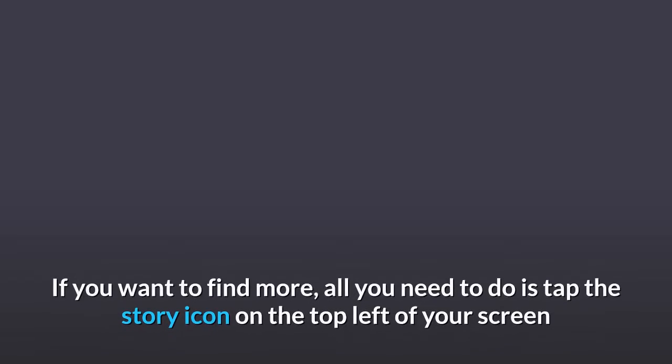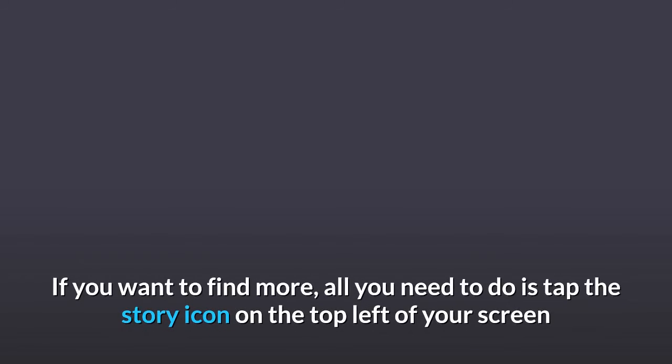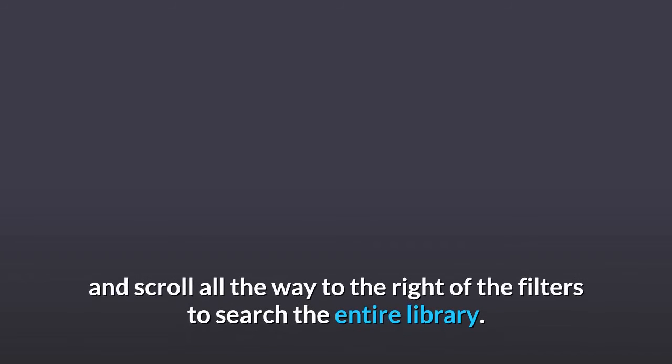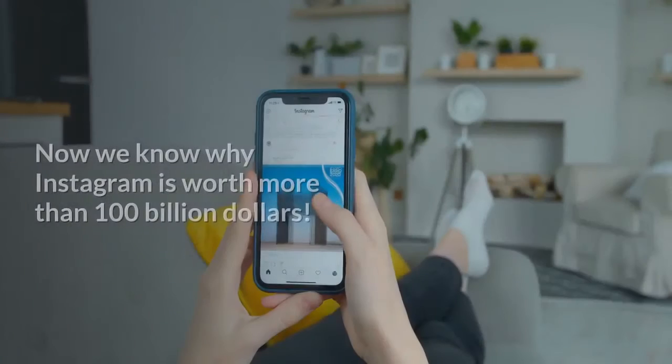If you want to find more, all you need to do is tap the story icon on the top left of your screen and scroll all the way to the right of the filters to search the entire library.